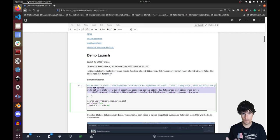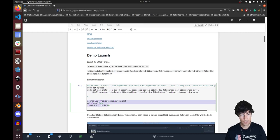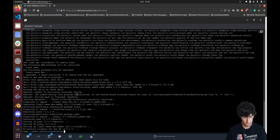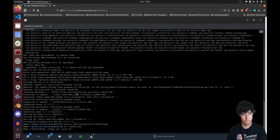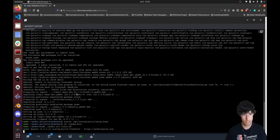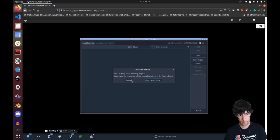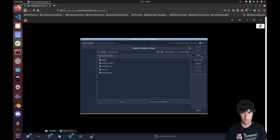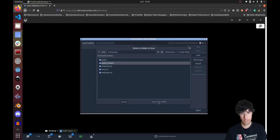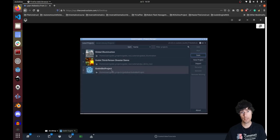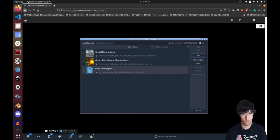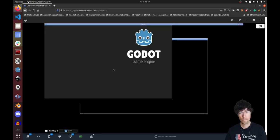Once you have the necessary packages installed, launch the Godot IDE. It will ask you to confirm something — not important. Hit scan, go to Godot projects, select this folder, and you'll have the projects downloaded. Go to the Godot project and double-click it.